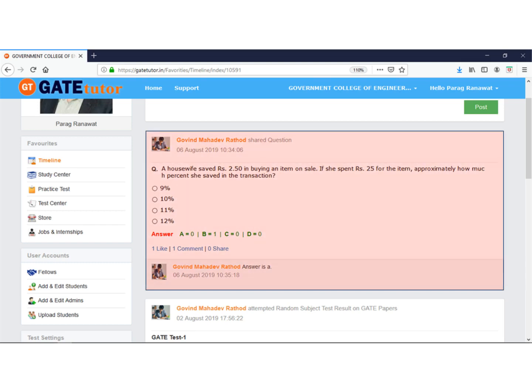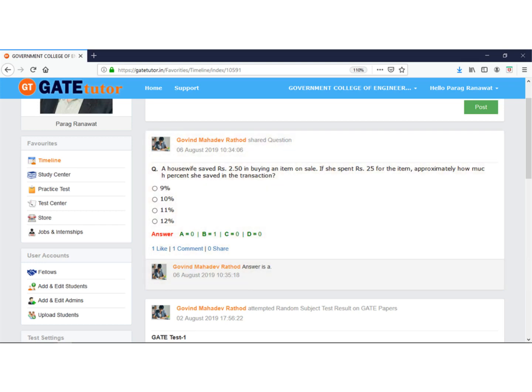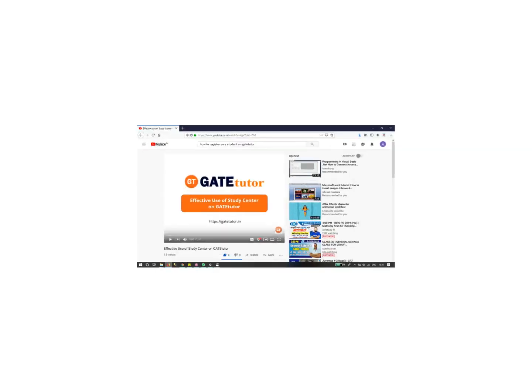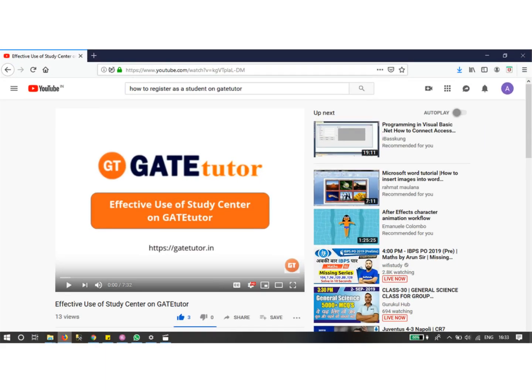For this poll, it requires hardly one minute to share questions. To know how to do this, see our video on effective use of study center on YouTube.